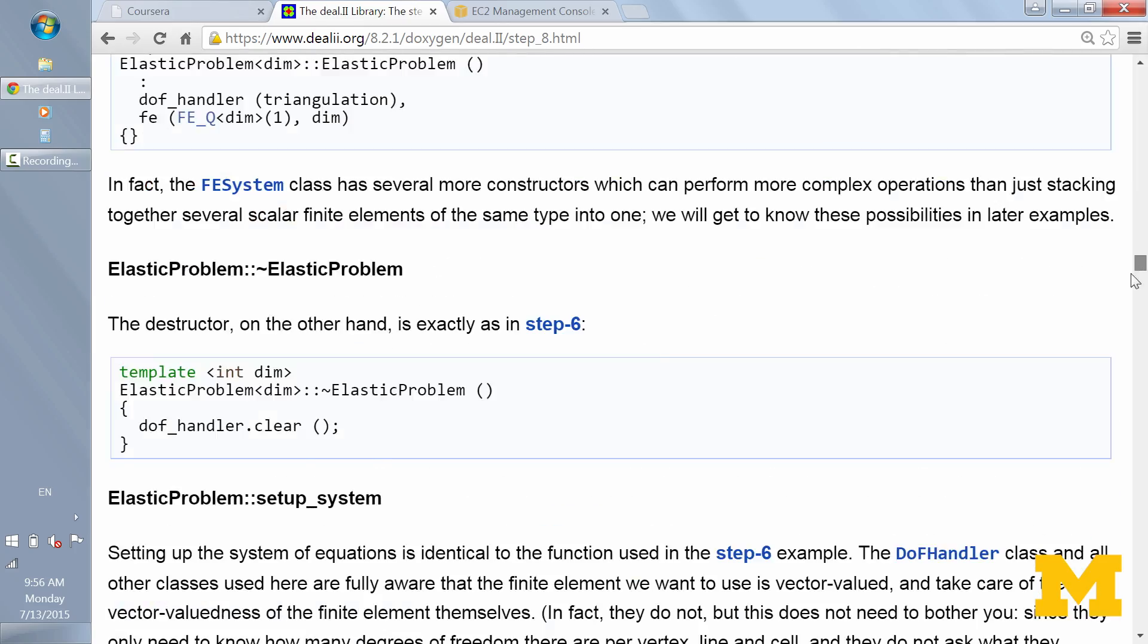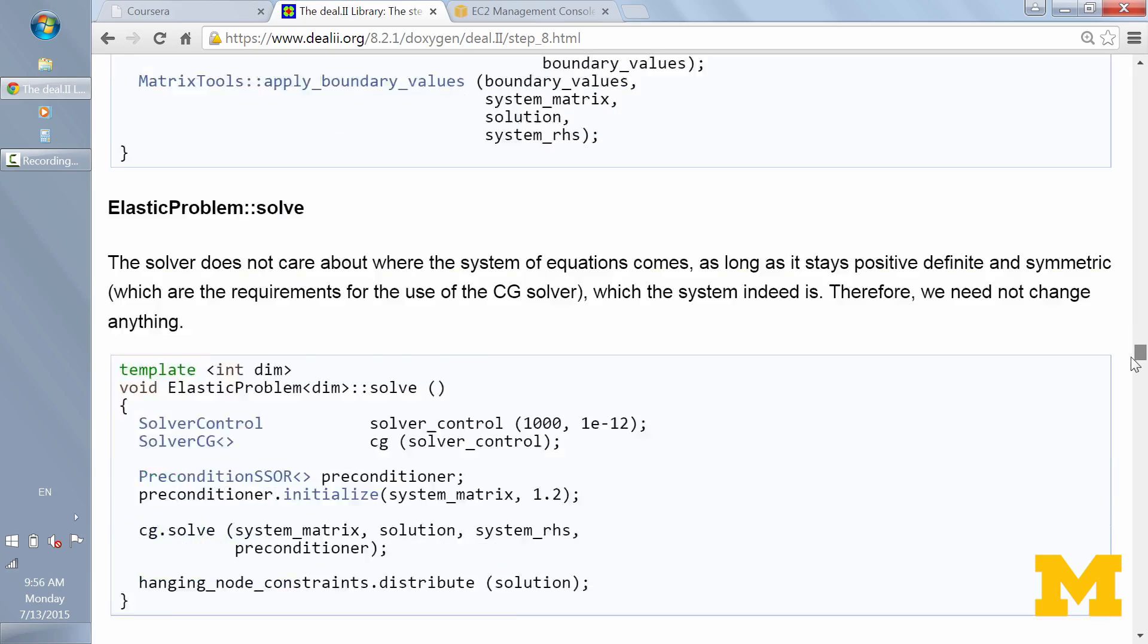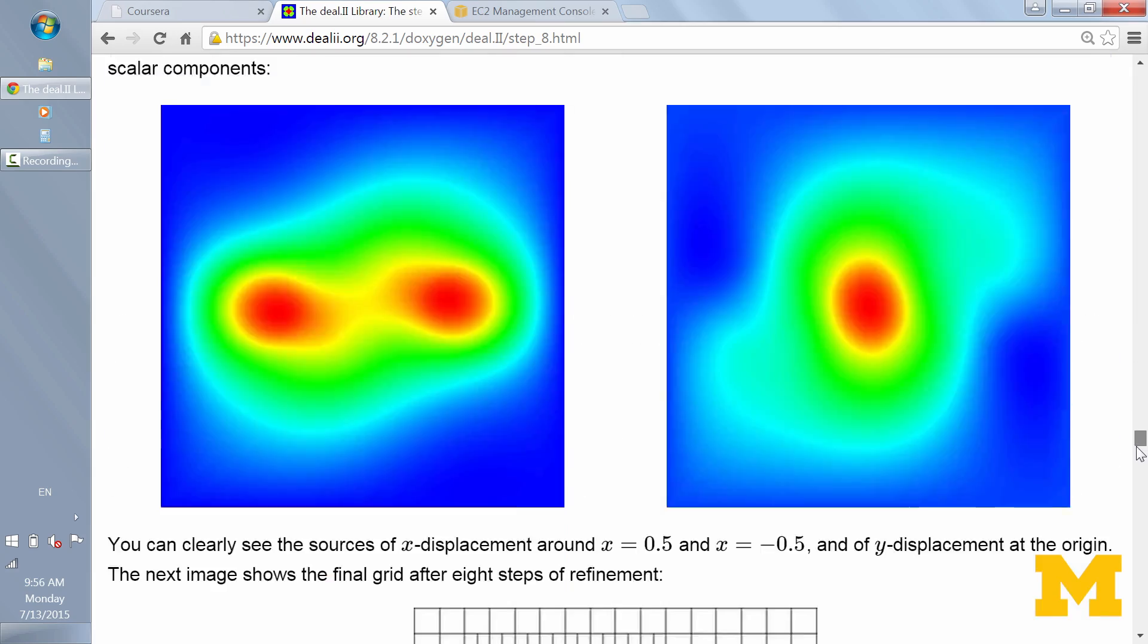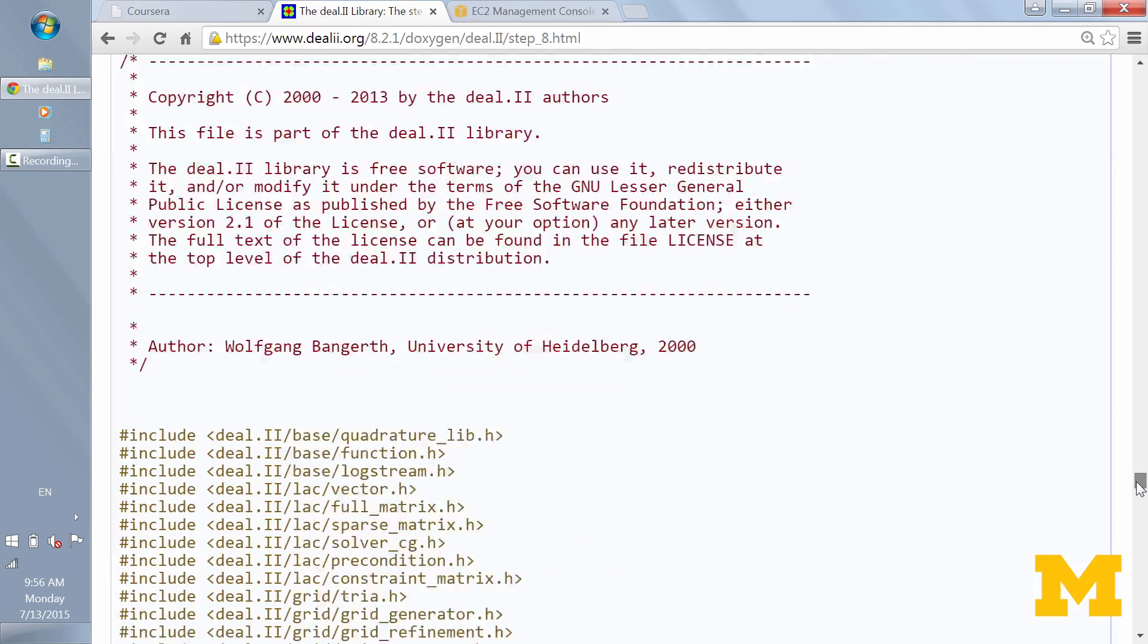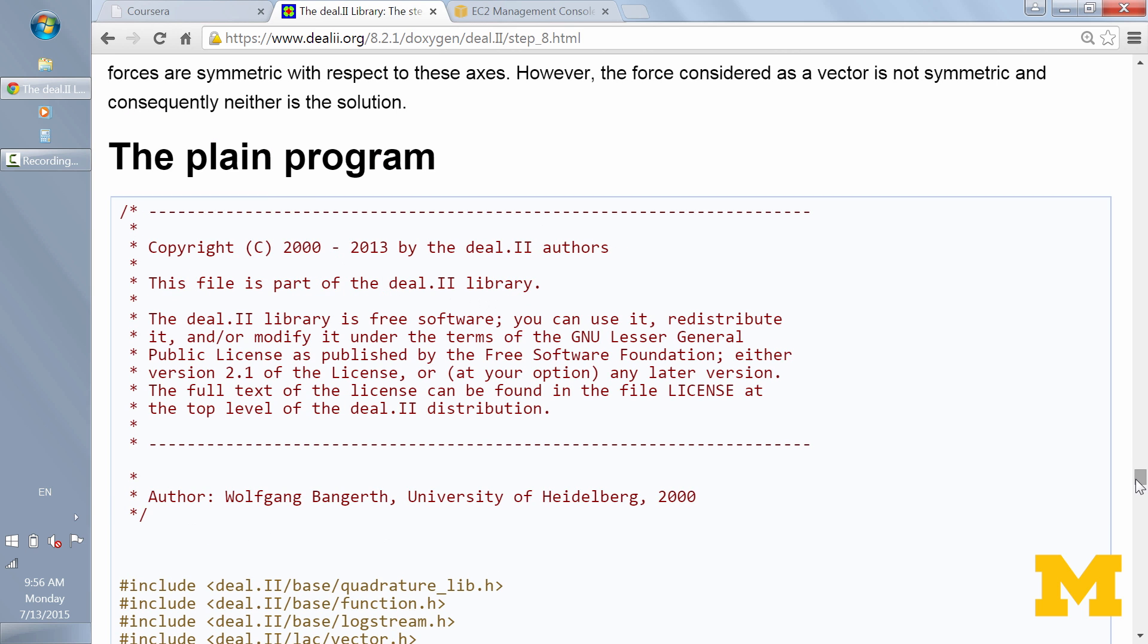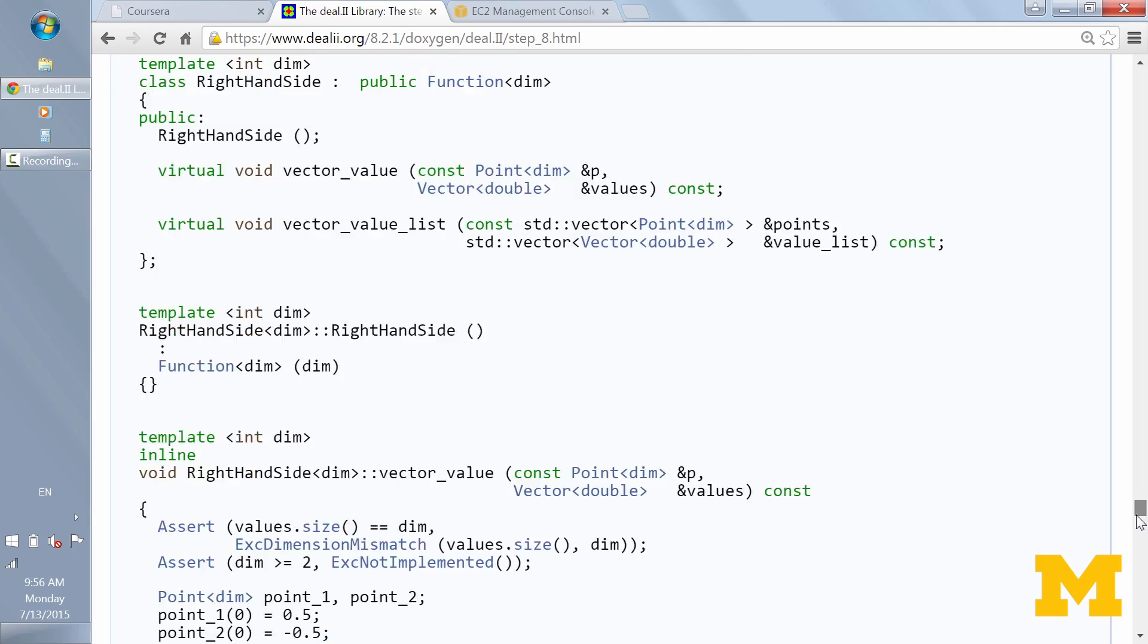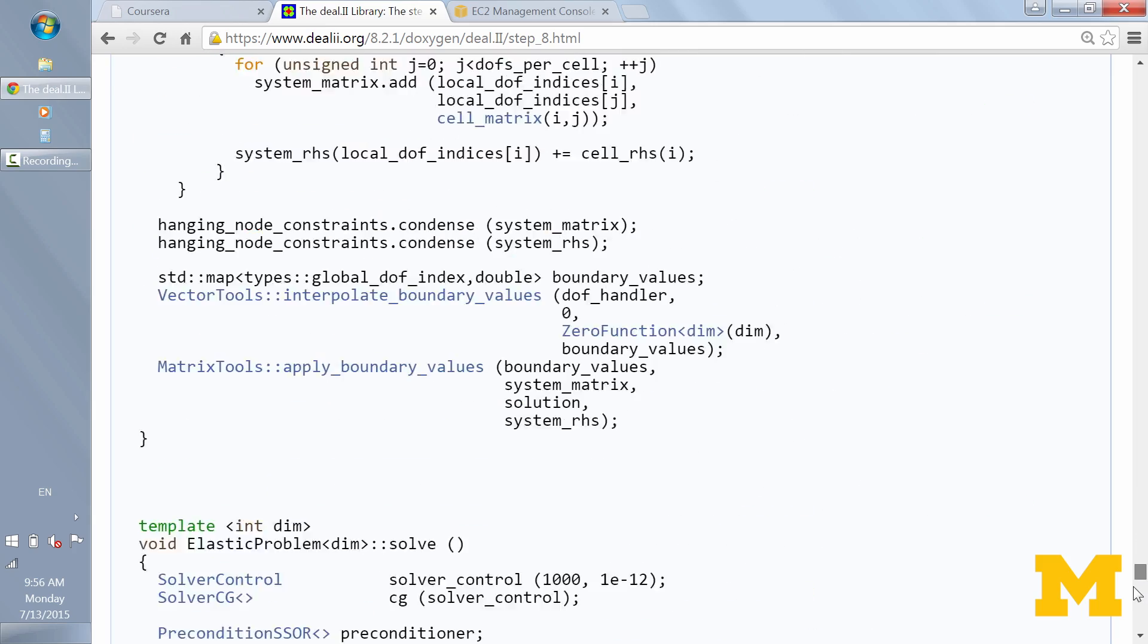So that section is quite long, so I'll scroll down. It also goes over the results. But then at the very end is the plain program. So if you just want to see the code itself, here it is at the very bottom. There are several of these example programs, these tutorials, and they're really helpful, especially if you want to move on beyond this course and use DL2 in your own research or for your own work. This is really helpful for learning DL2 on both a simple and an advanced level.